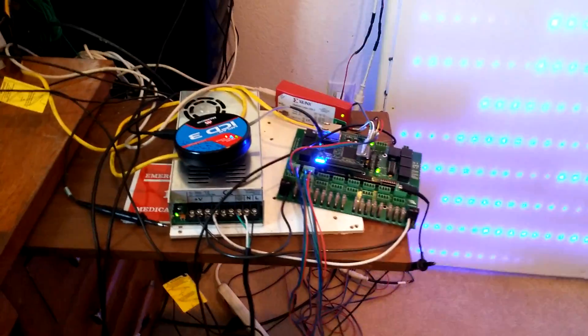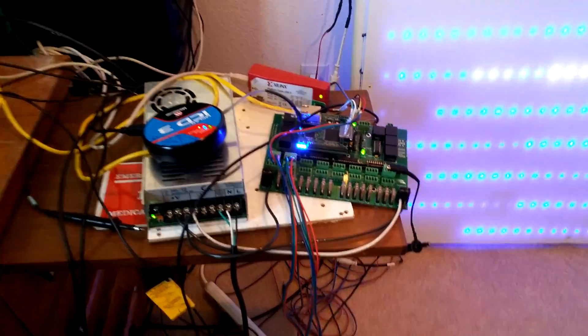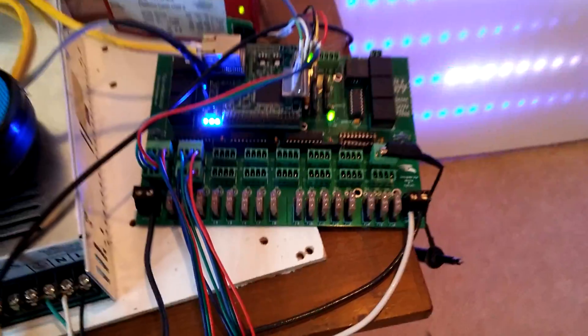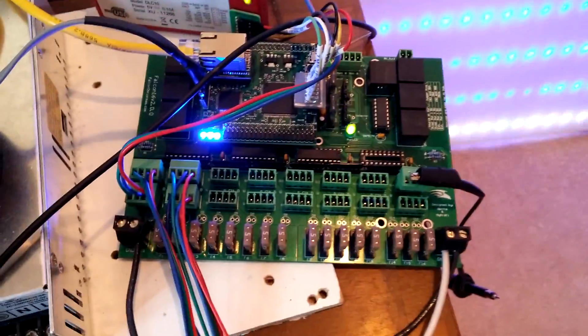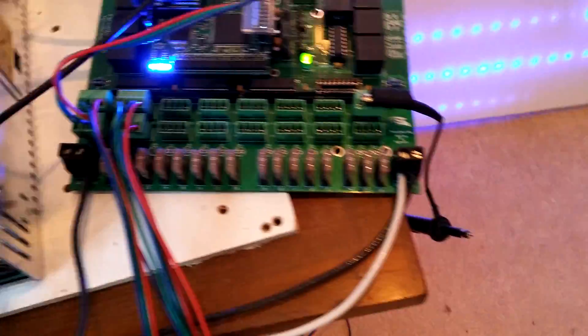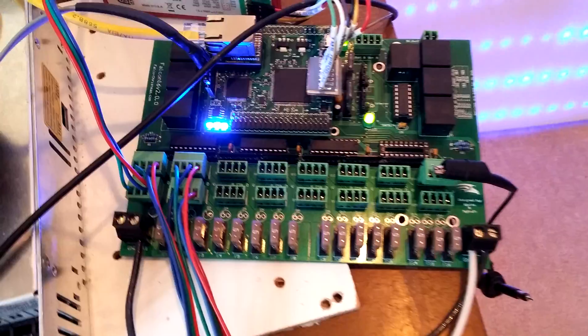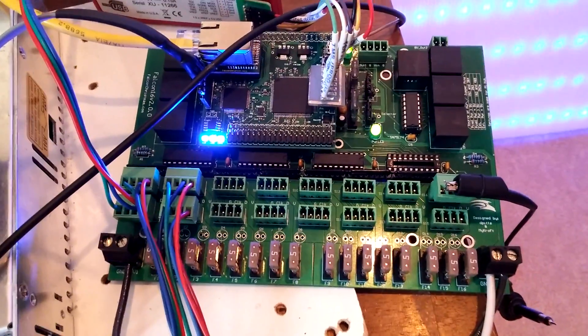Well here's a little video of the Falcon V2 board. See it's powered up. Get that wire out of the way. We got four ports running off of it.